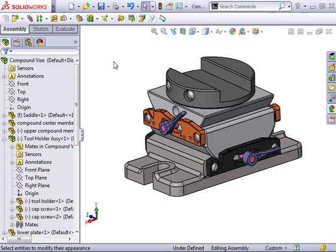There are a couple of differences here in the assembly environment from what we saw in an earlier lesson about controlling appearances at the part level. The key difference is whether the change takes place at the component level or part document level.